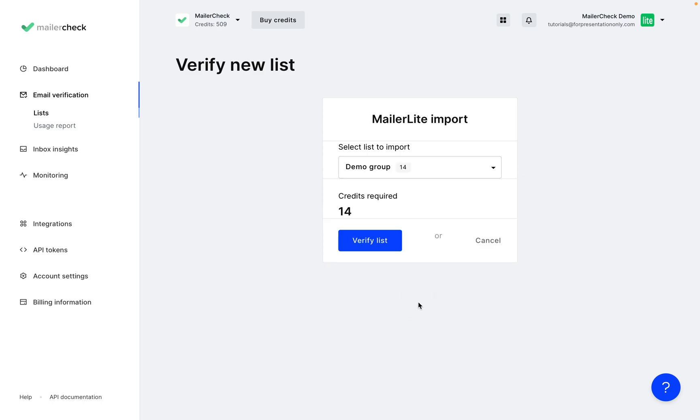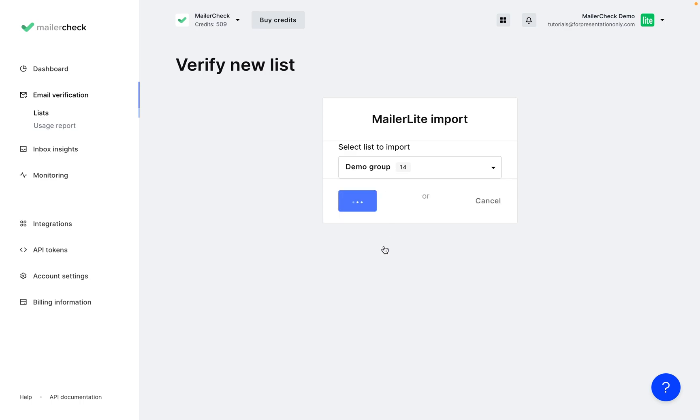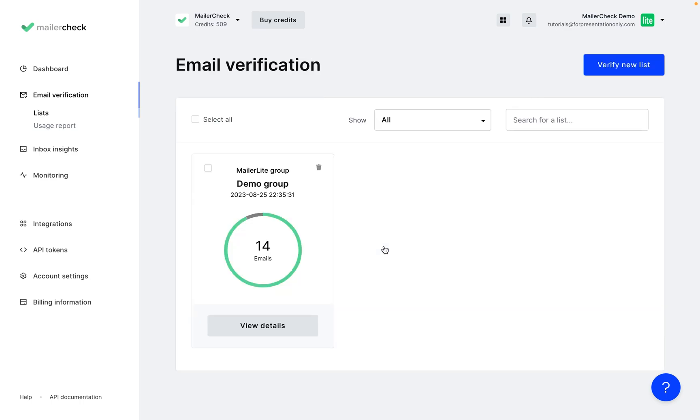I will select our demo group, and we can see that the credits required shows right here. If you need to buy more credits, you can do so by going just right here. Click Verify List, and we can see that our 14 emails have been verified.